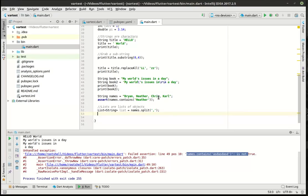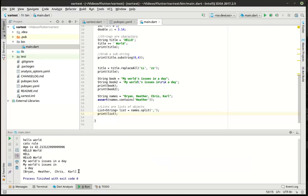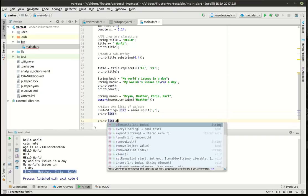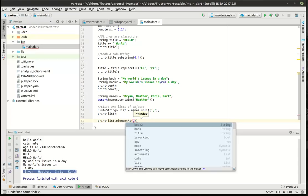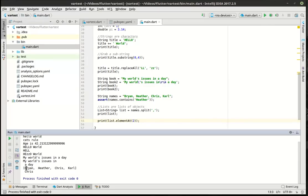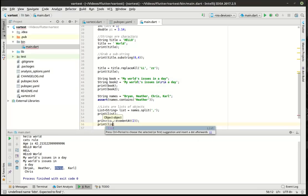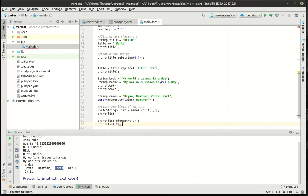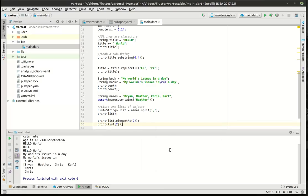From our list we can pull items back out. Let's say we want to know what's in our list — save and run. In our list we have Brian, Heather, Chris, Carl. Let's say we want the element at the second index. Remember a list is zero-based, so zero, one, two is Chris. You can also shorthand this as list bracket two — that does the exact same thing under the hood. You can see how we got Chris there twice now.